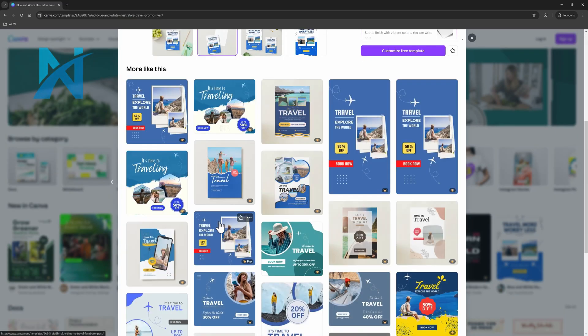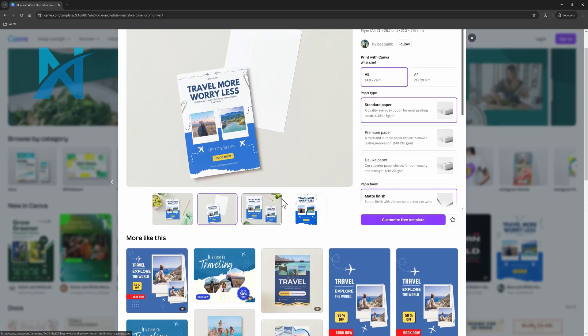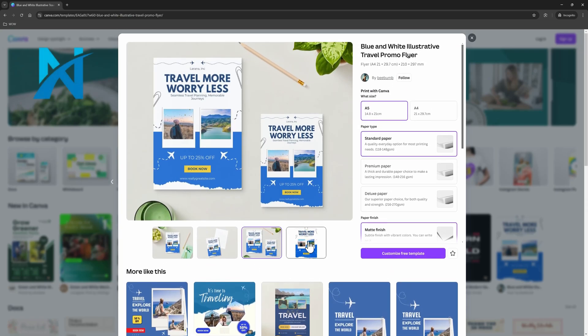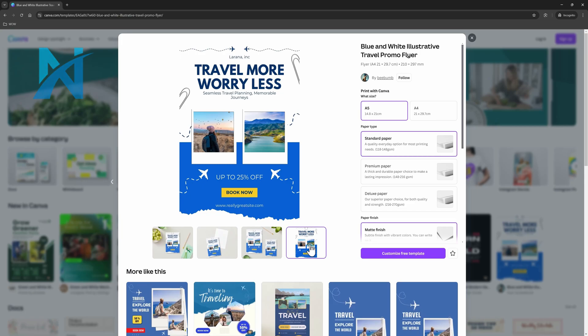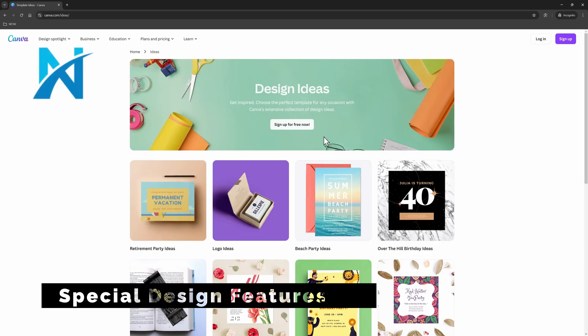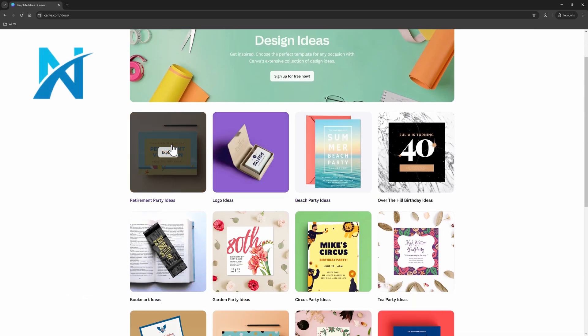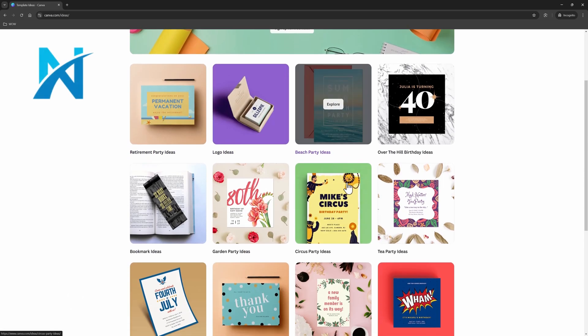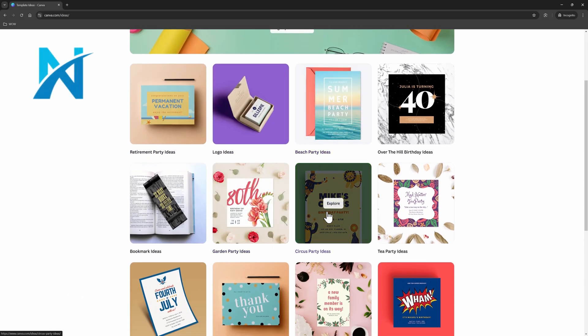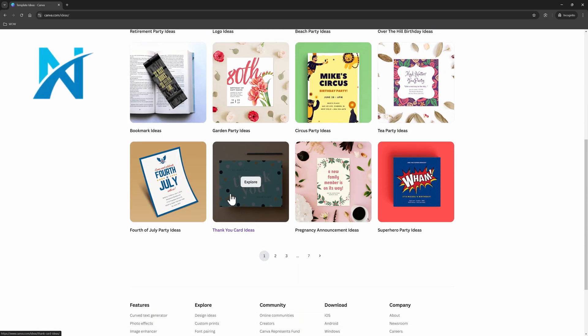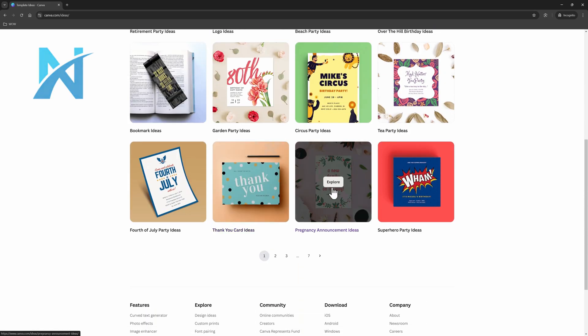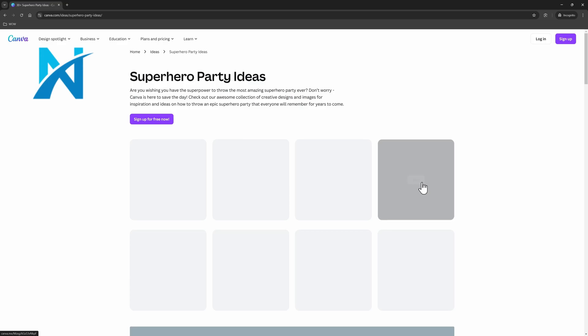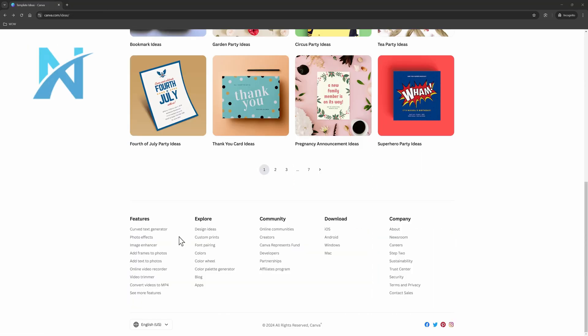However, some templates and designs like premium photos or fonts may require a paid Canva Pro subscription or purchase credits. When it comes to design, Canva is such a great place to get inspired in order to choose the perfect template. For any occasion you need, Canva offers this incredible extensive collection of design ideas you can take advantage of.